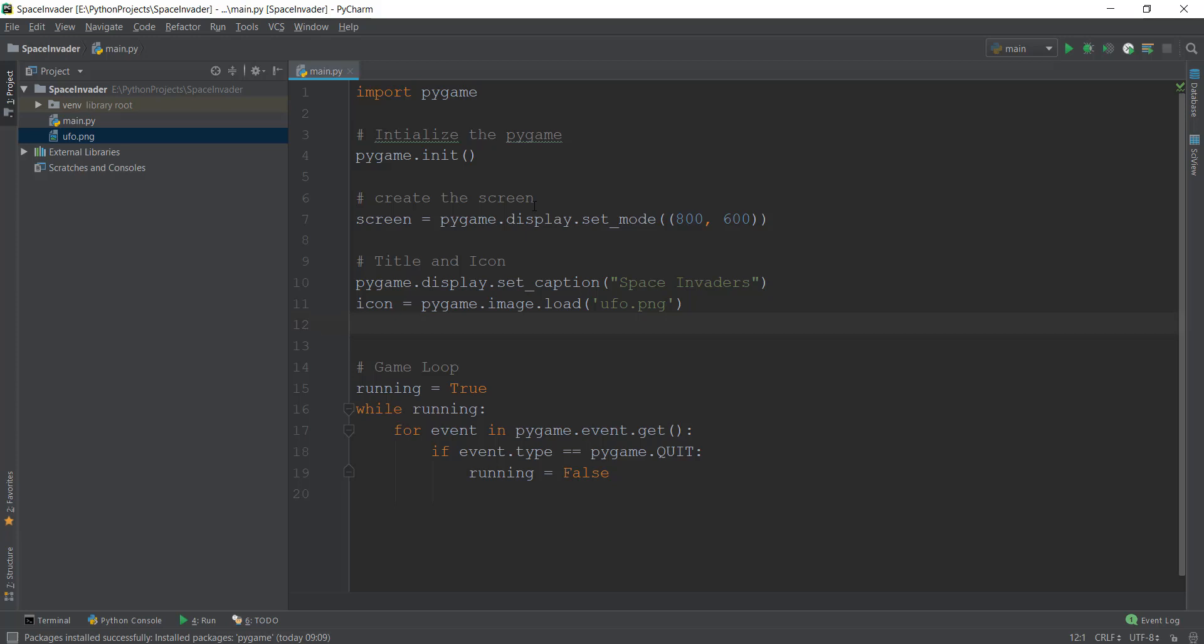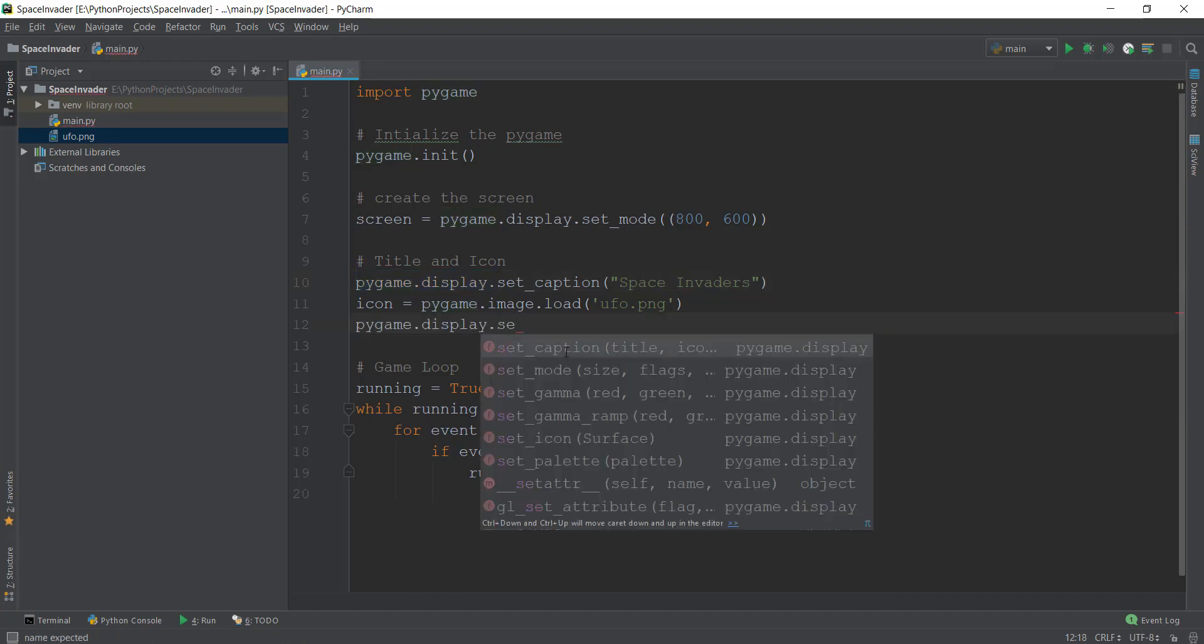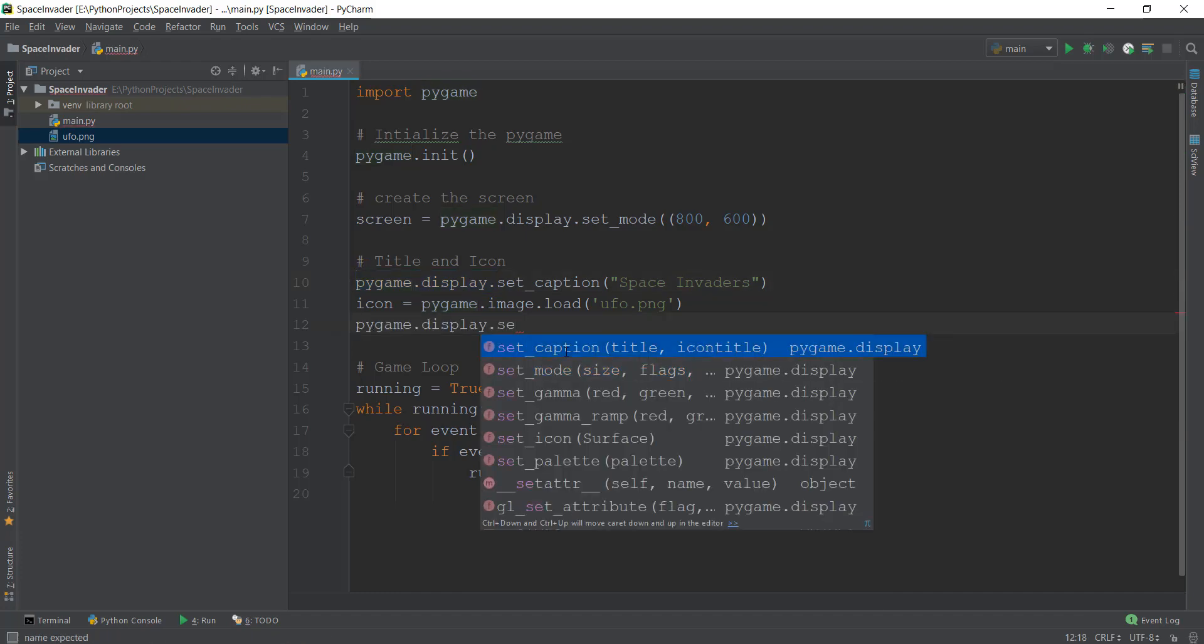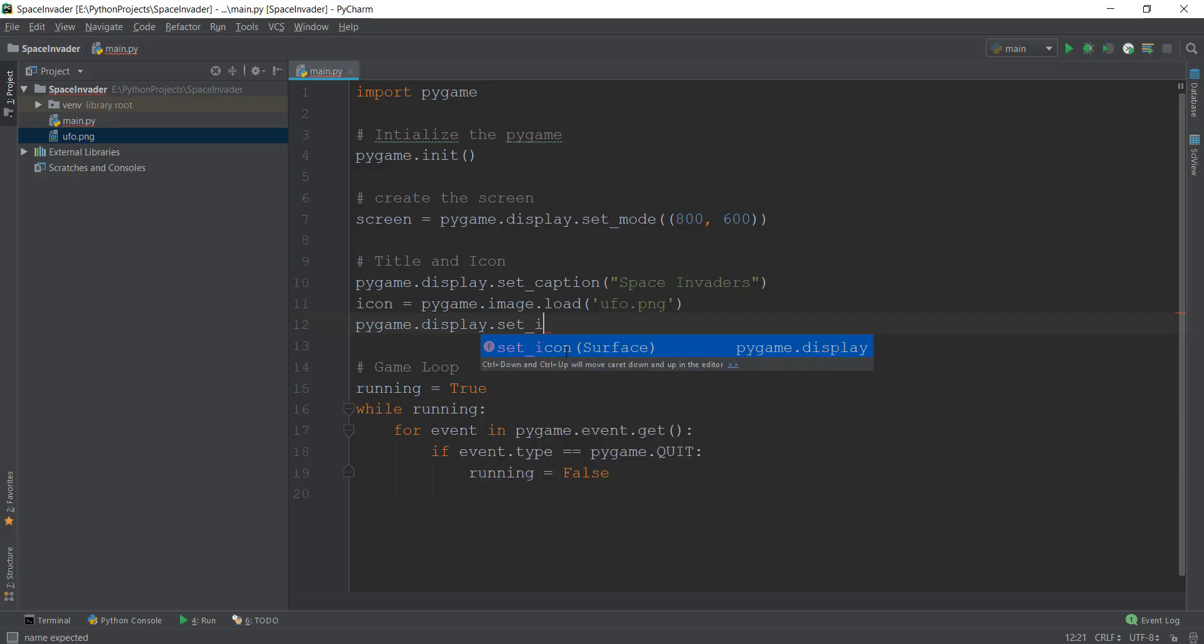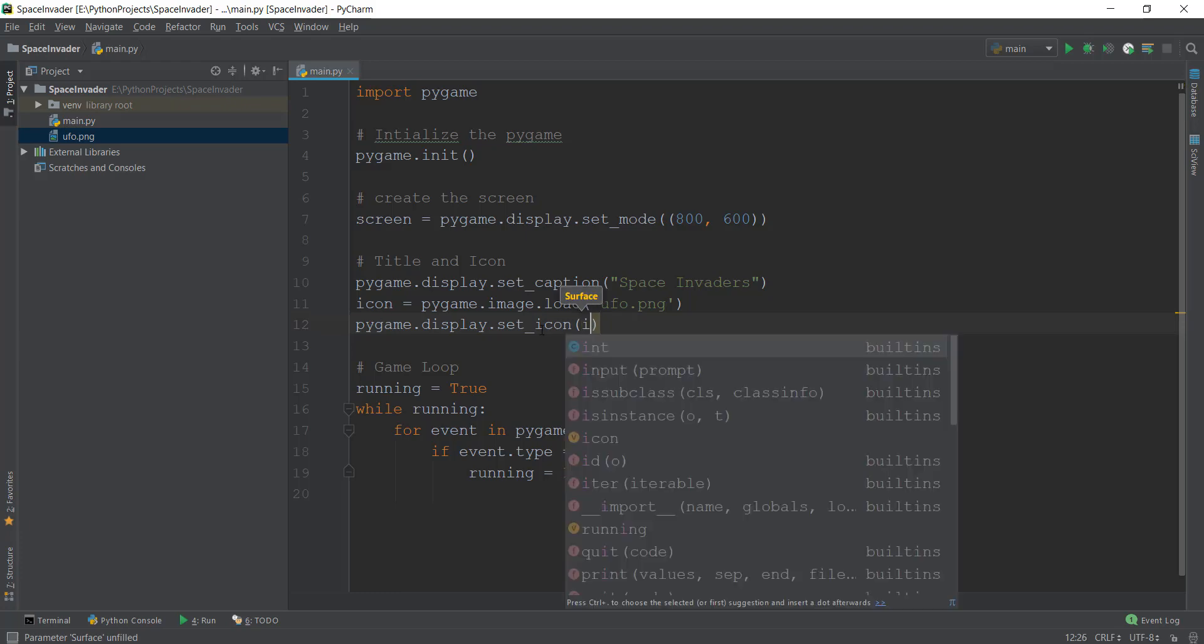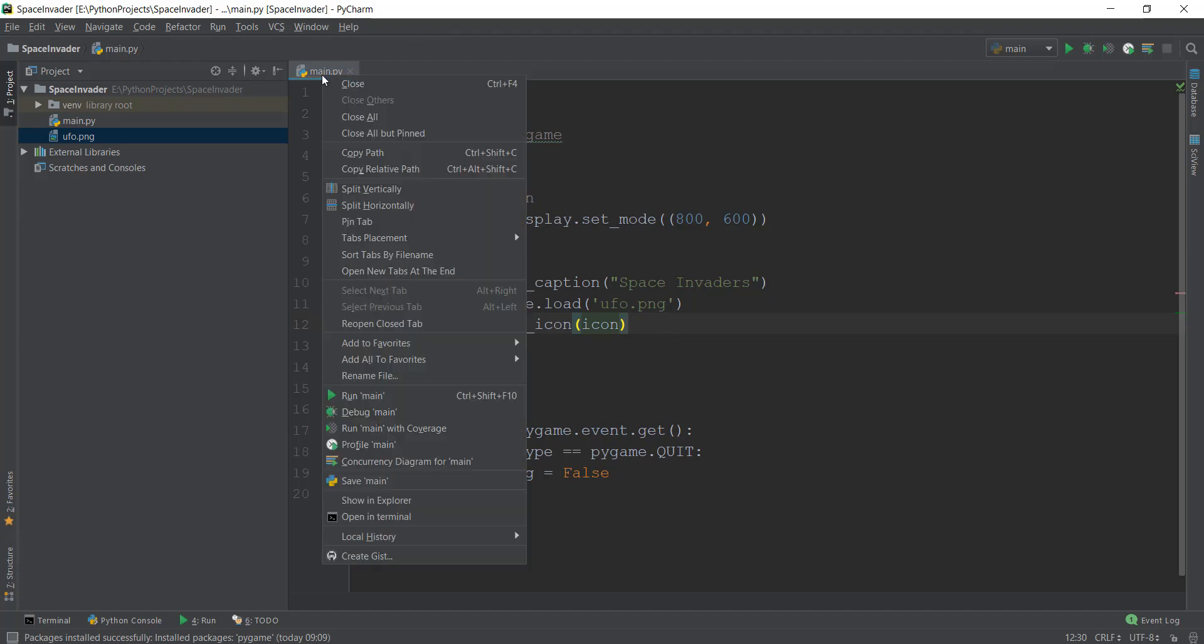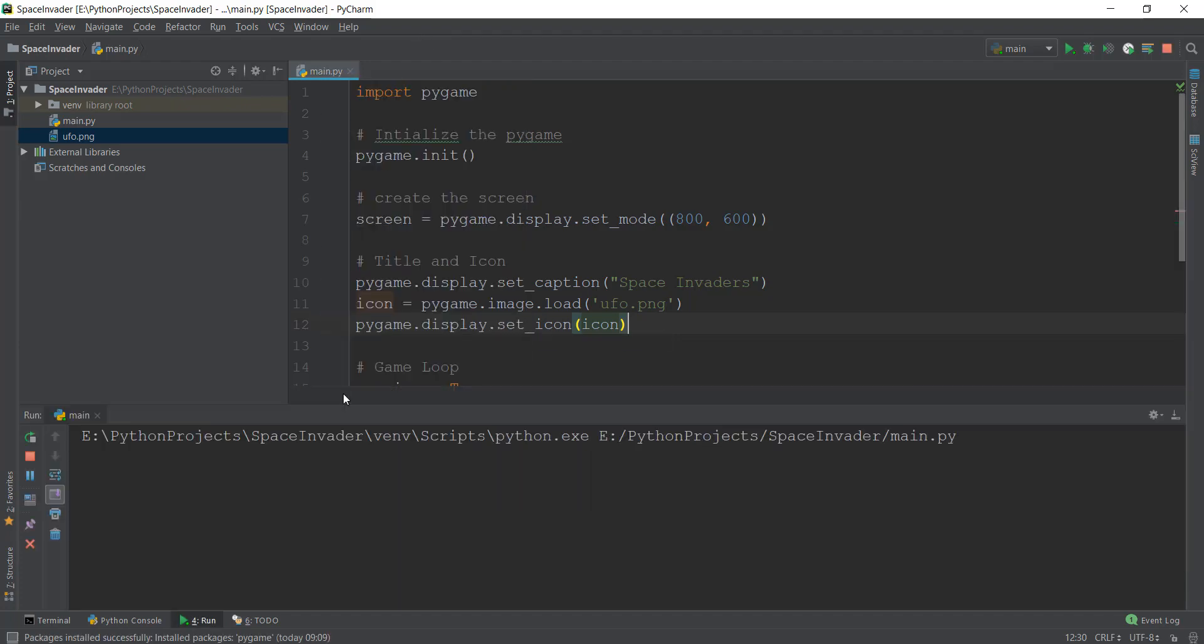And then the next line is pretty simple, we are going to use the same pygame.display that we did with the title. And we're just going to write that over here and then just set. It's not showing but I think it's set_icon. So you can use that and then you just type in the variable name of icon over here that we have created. And this will make sure that the icon has been added. So let's just run this and see if it's working or not.